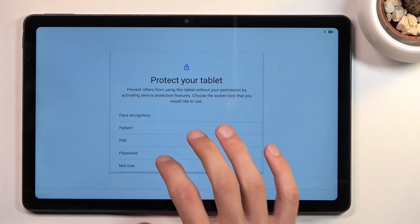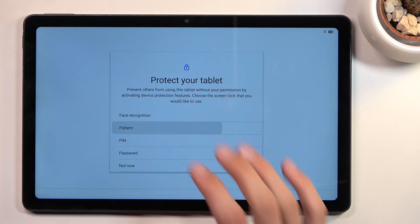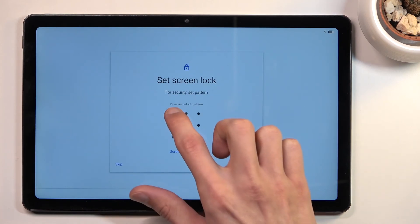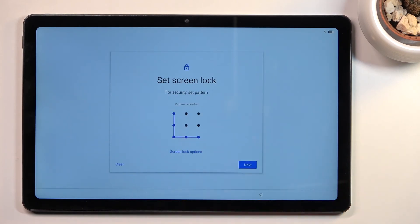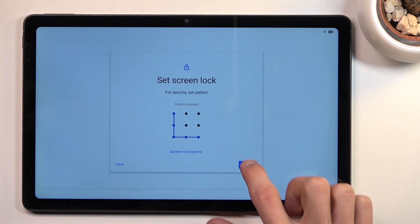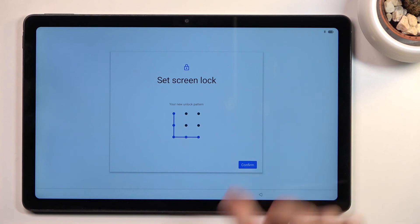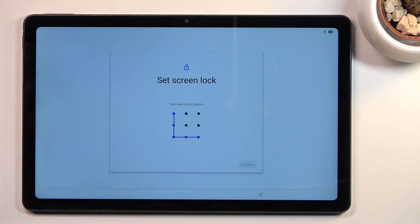For this, I'm going to set up just a pattern. Select next, redraw it, and confirm.